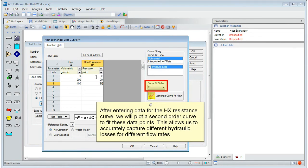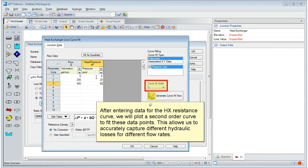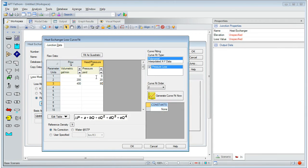After entering data for the heat exchanger resistance curve, we will plot a second order curve to fit these data points. This allows us to accurately capture different hydraulic losses for different flow rates.